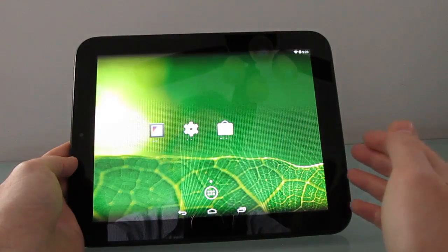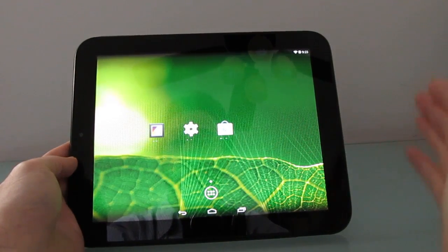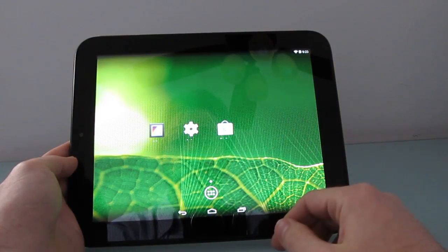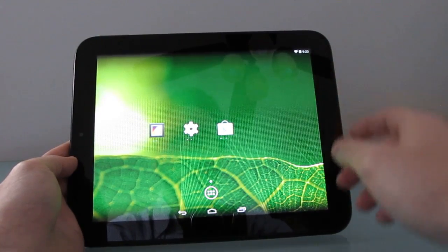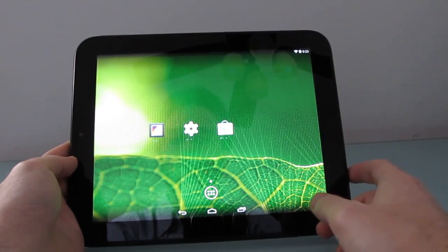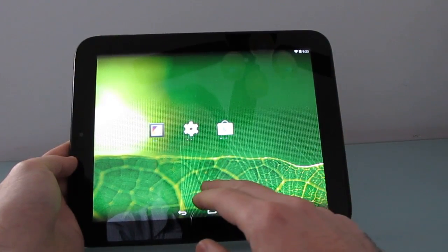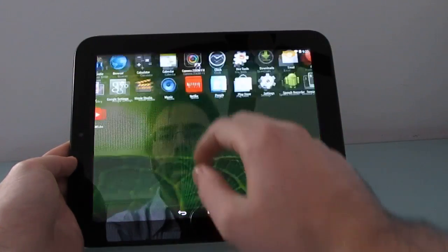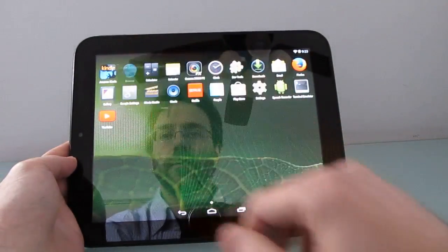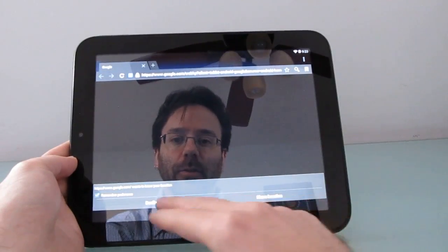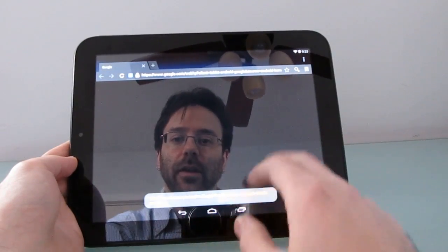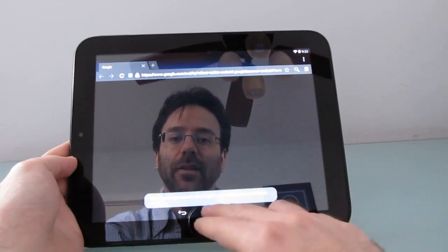This is an early build, so not everything works. Bluetooth isn't working as of November 21st, 2013, when I'm shooting this video. The default web browser is also not working. You see this black screen.